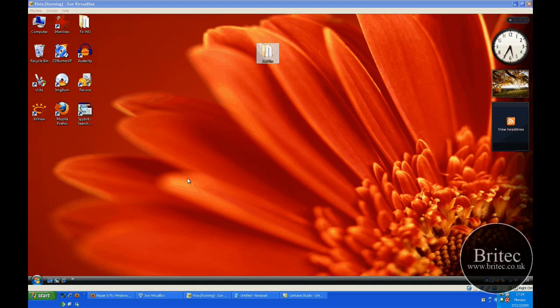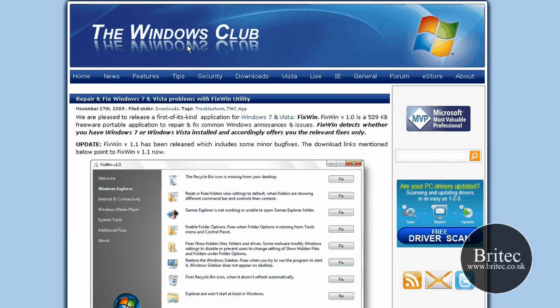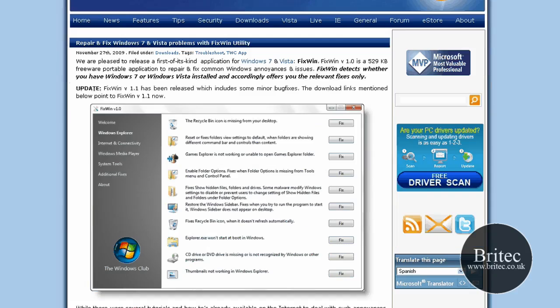Windows Vista and Windows 7 never really had a utility you could use to do these common issues, but now the Windows Club have actually made a handy little utility you could use to fix a lot of common issues.